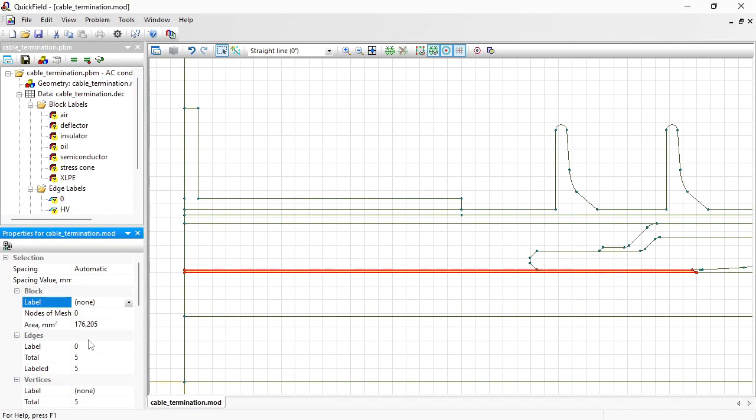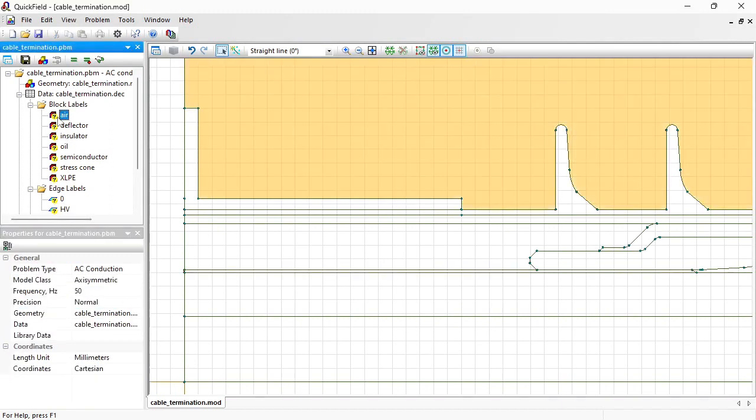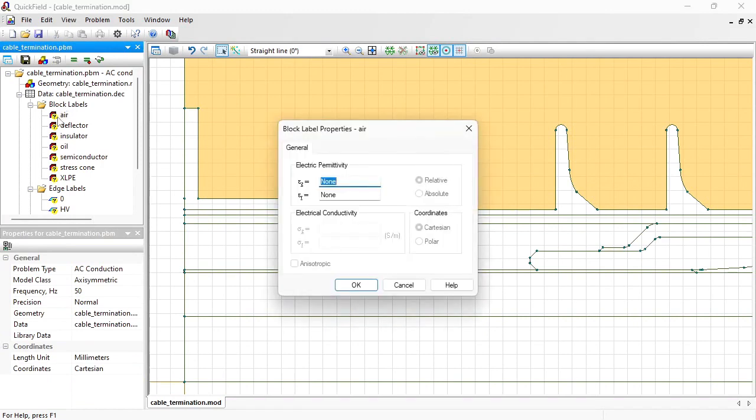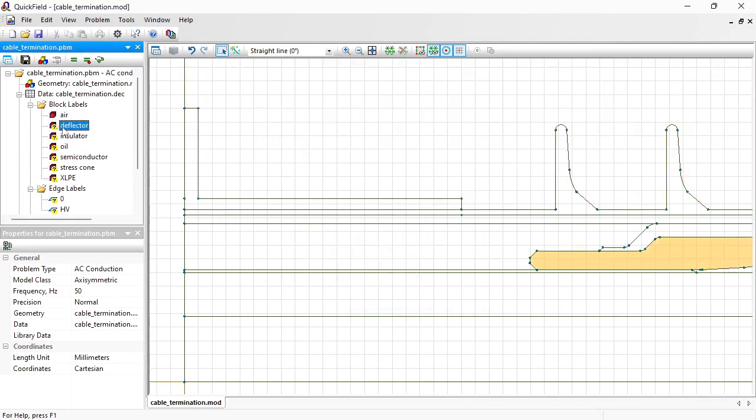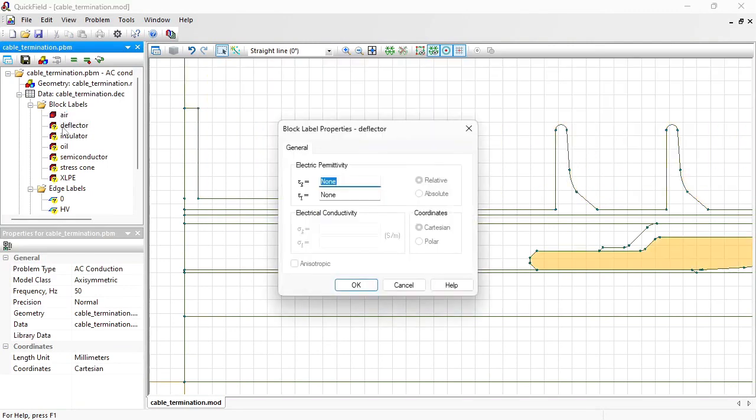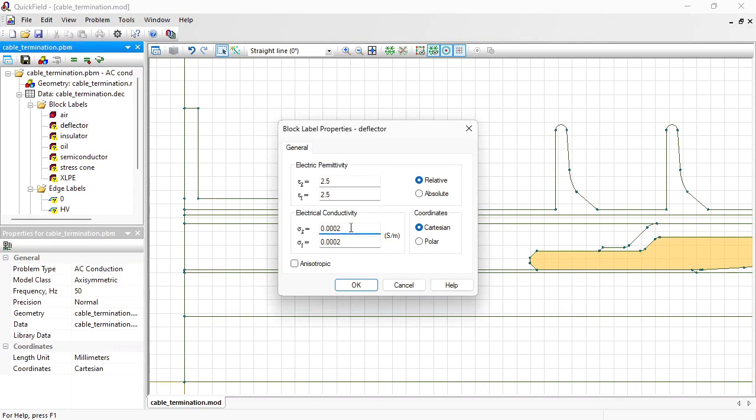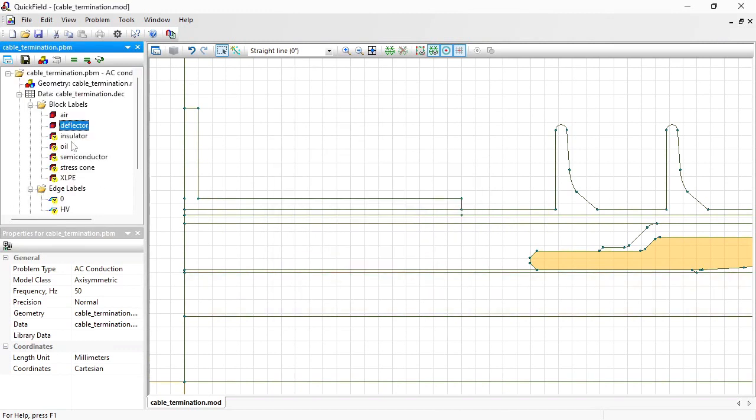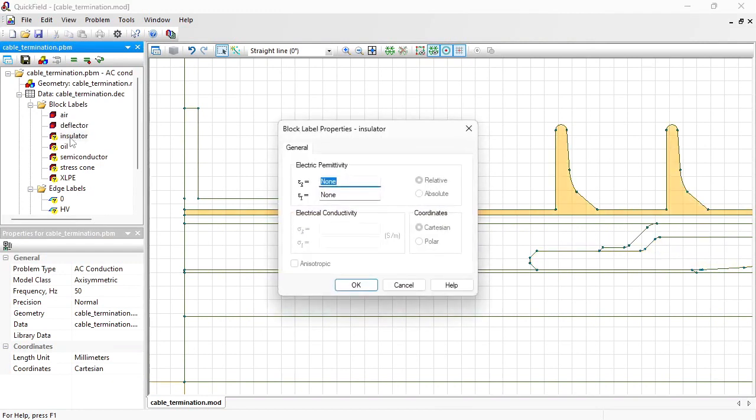Now let's provide physical properties for these labels. Double click the label name in the tree. Electric permittivity of the air is 1. Deflector electrical permittivity is 2.5 and electrical conductivity is 0.002 Siemens per meter. Insulator electrical permittivity is 2.3. Oil electrical permittivity is 12.